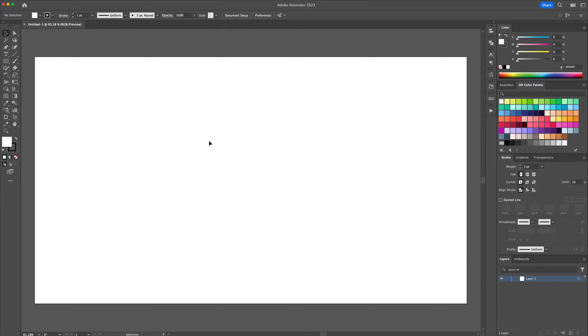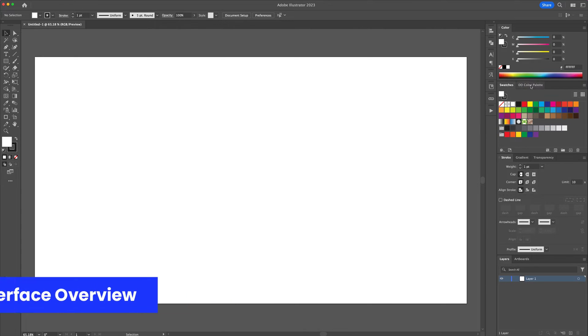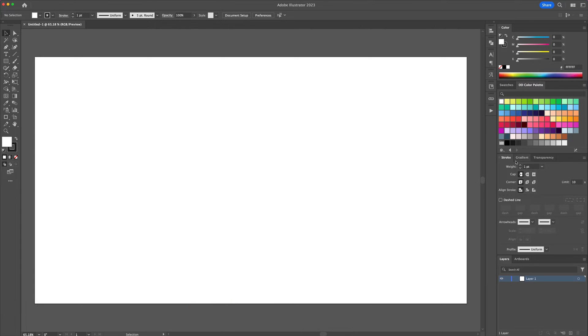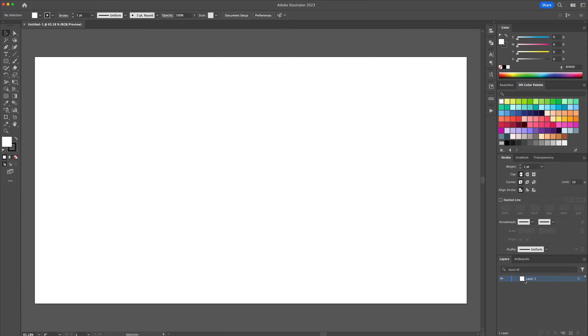This is the Illustrator workspace. On the left you can find the tools panel. On the right we have panels like layers, colors, gradients and more which help manage your creations.